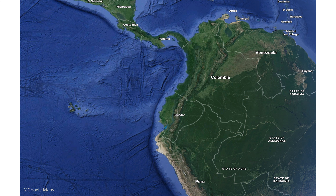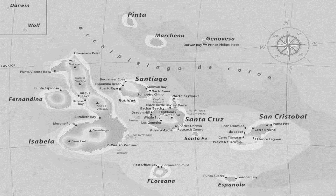The Galapagos Archipelago is located approximately 600 miles off the coast of continental Ecuador in the Pacific Ocean. It is comprised of more than 125 islands, islets and rocks, which are most famously known for the visit Charles Darwin made in 1835.